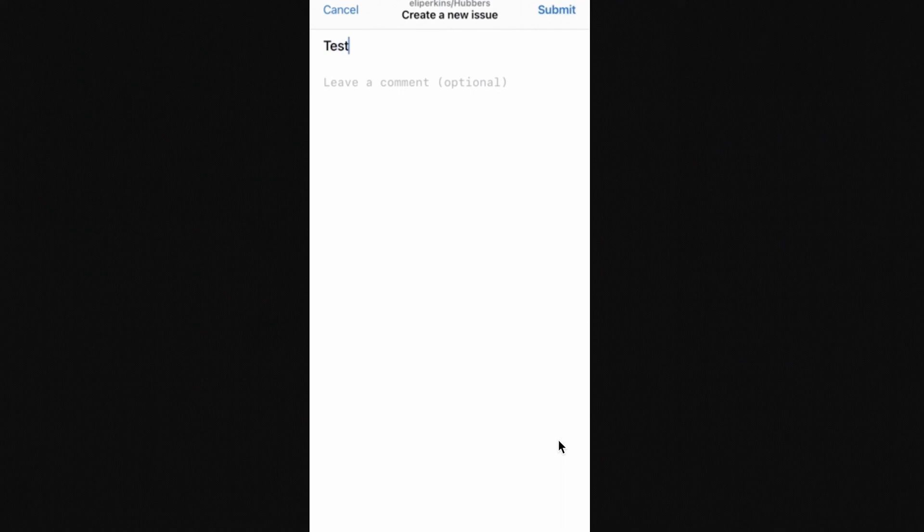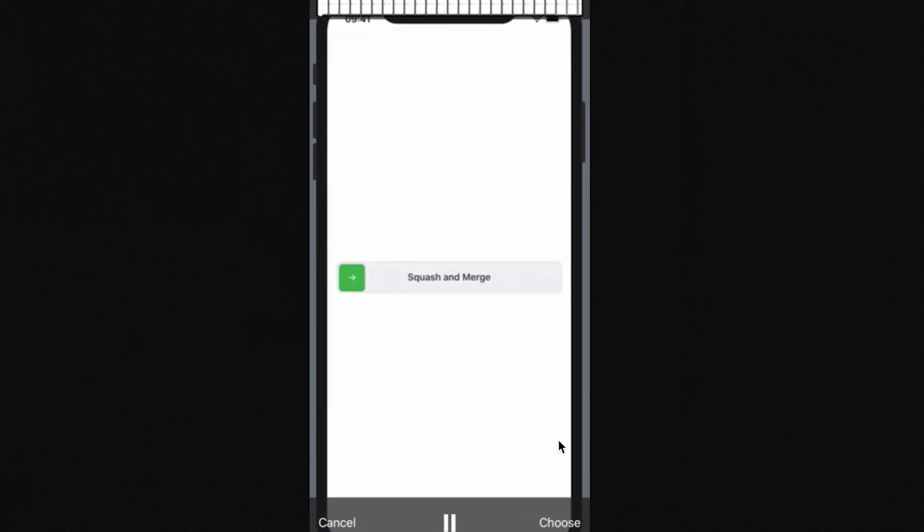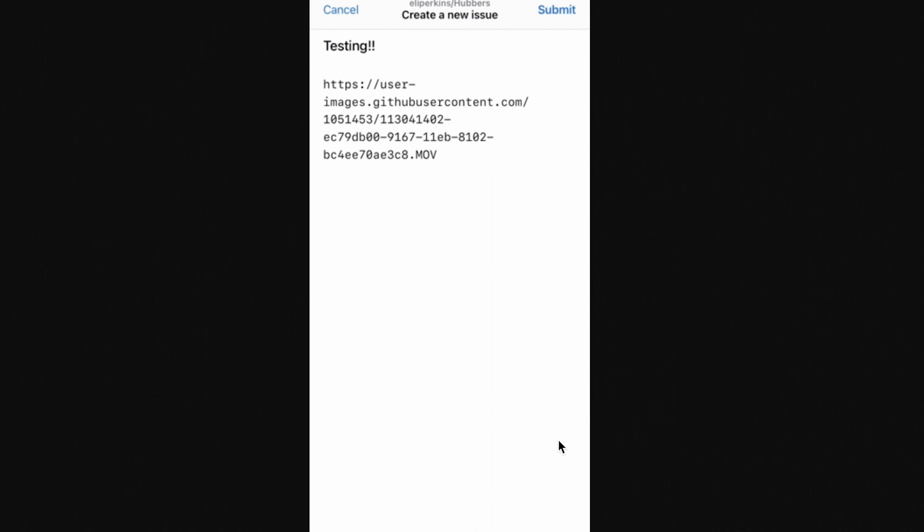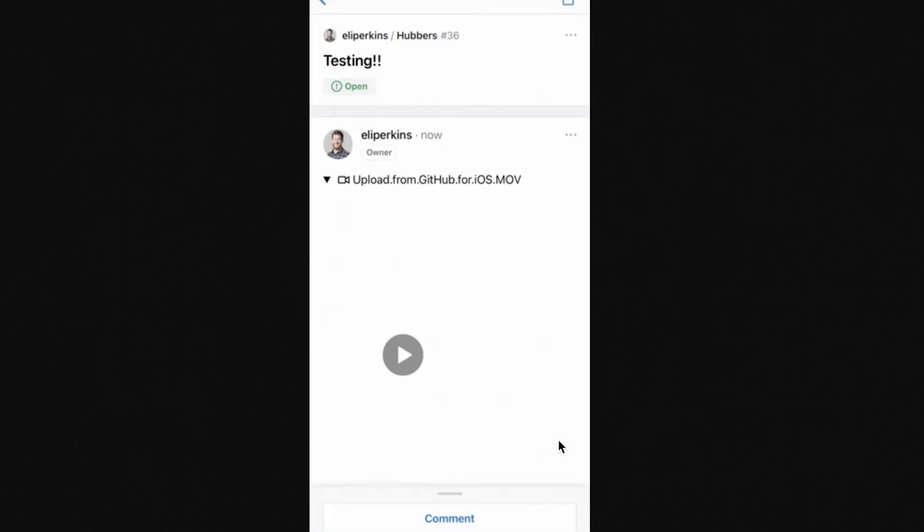Alright, almost done. But first, the proverbial cherry on the cake, because uploading videos is also available from the mobile app for both iOS and Android. And this is especially useful for mobile developers who can now record a video of a mobile bug and upload it straight to an issue all from the same device.